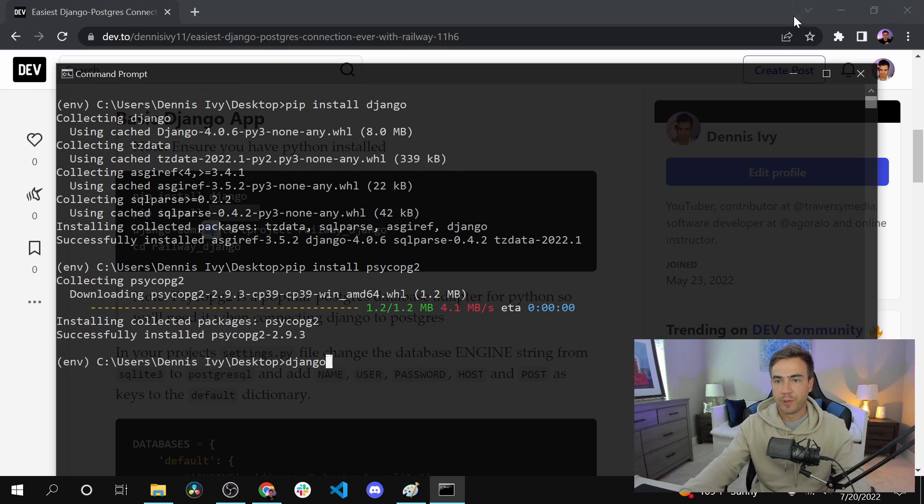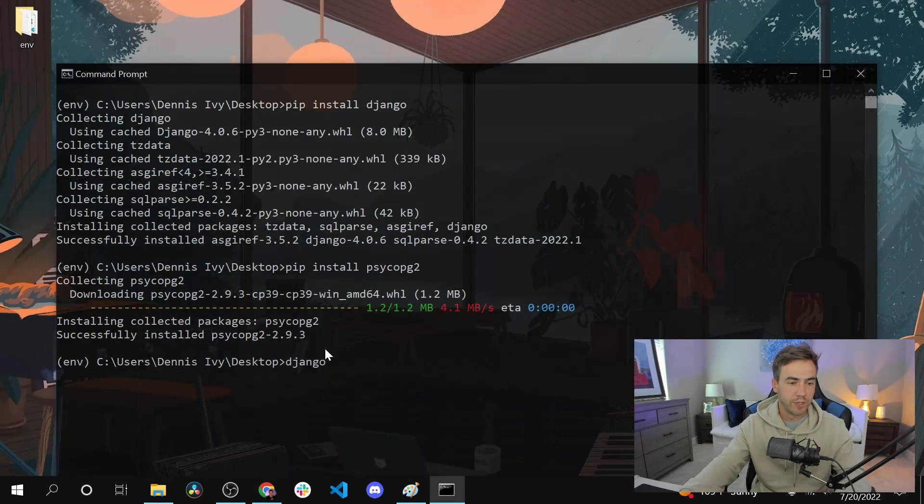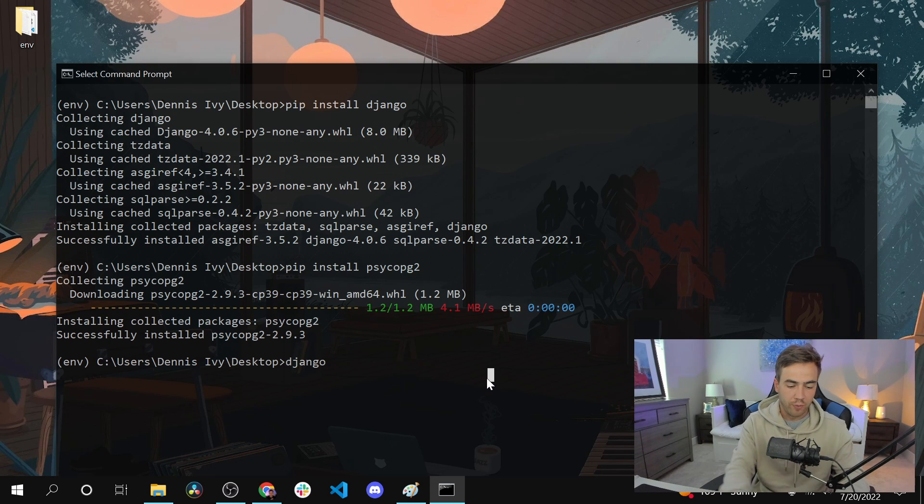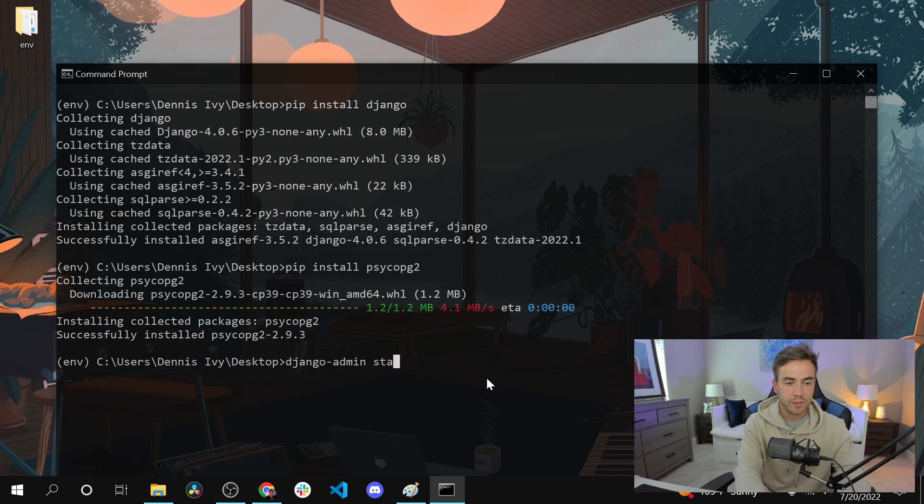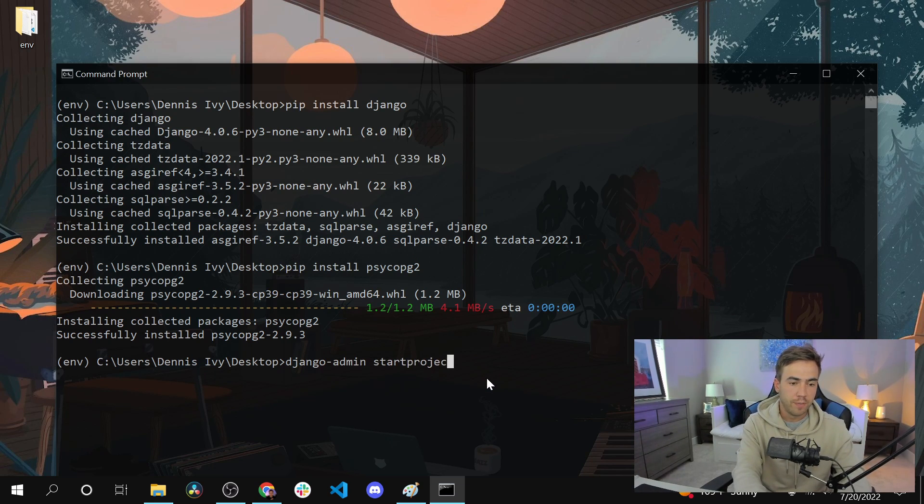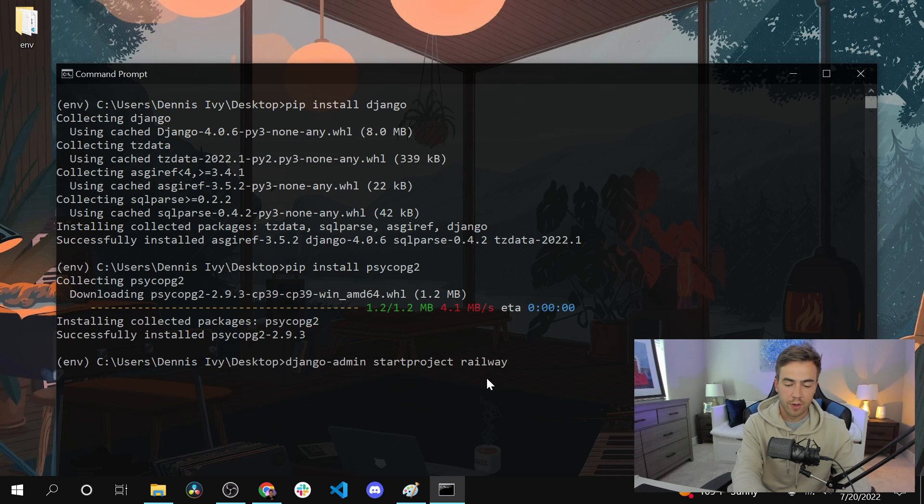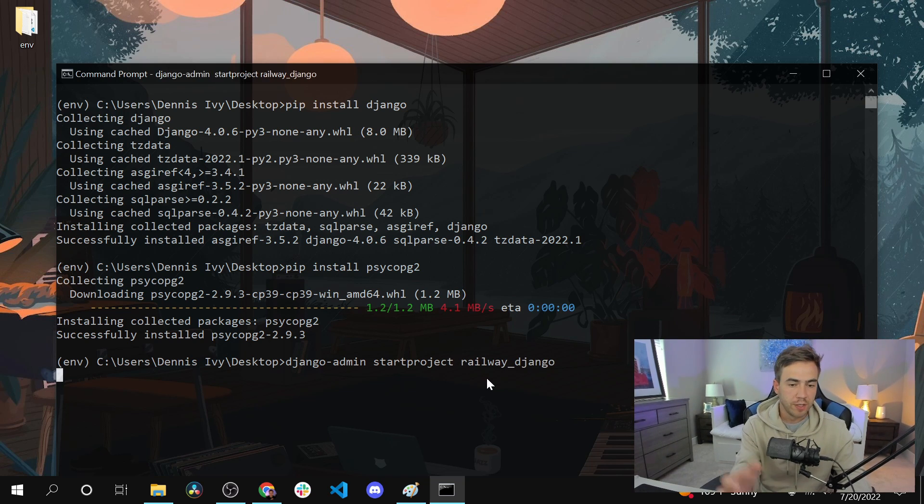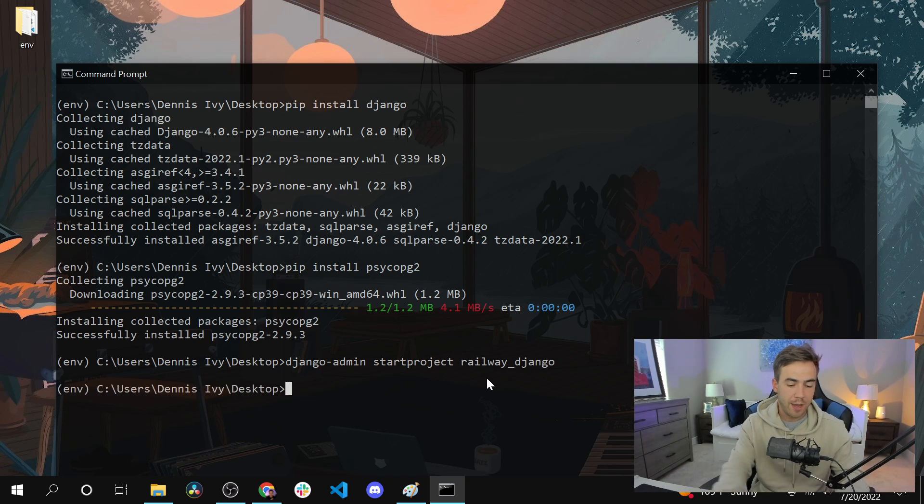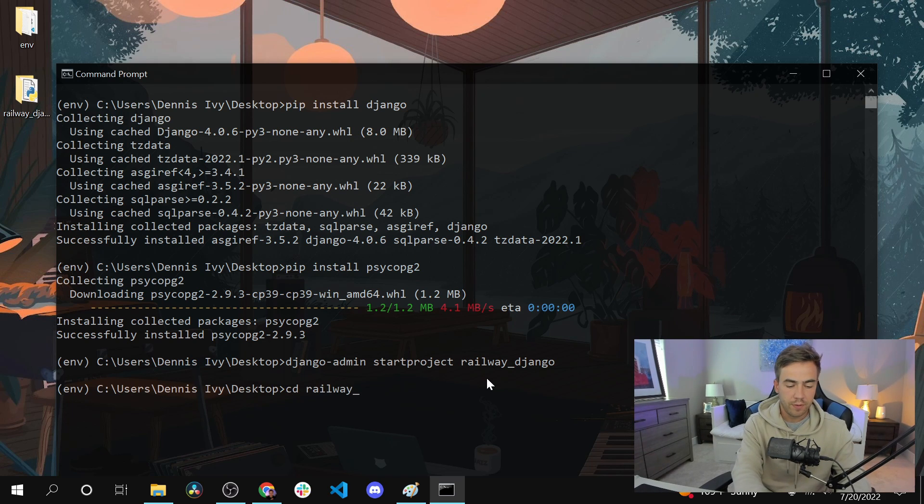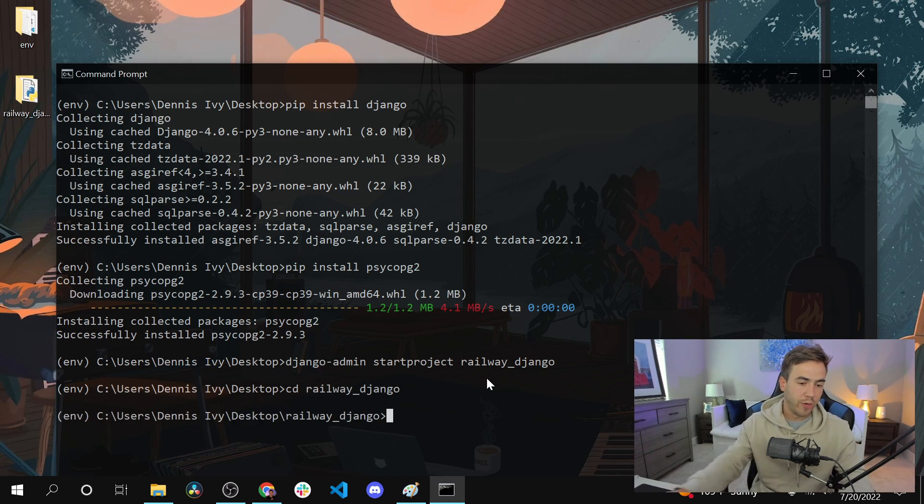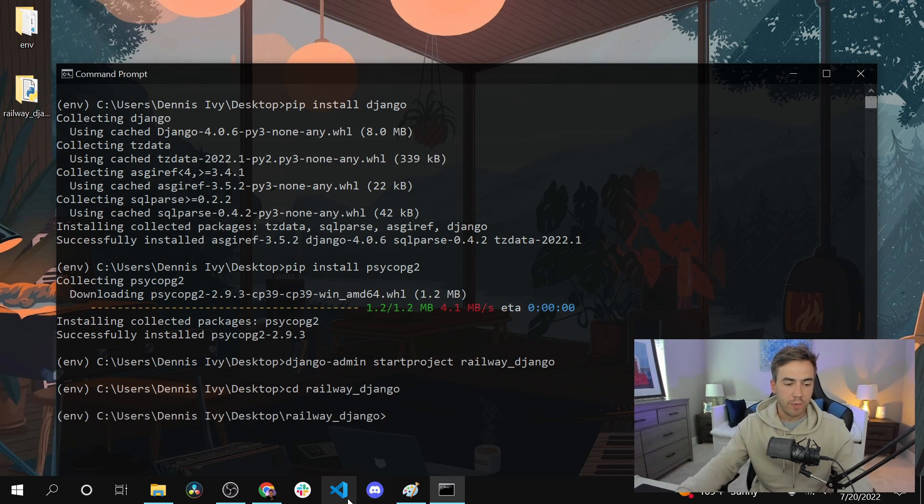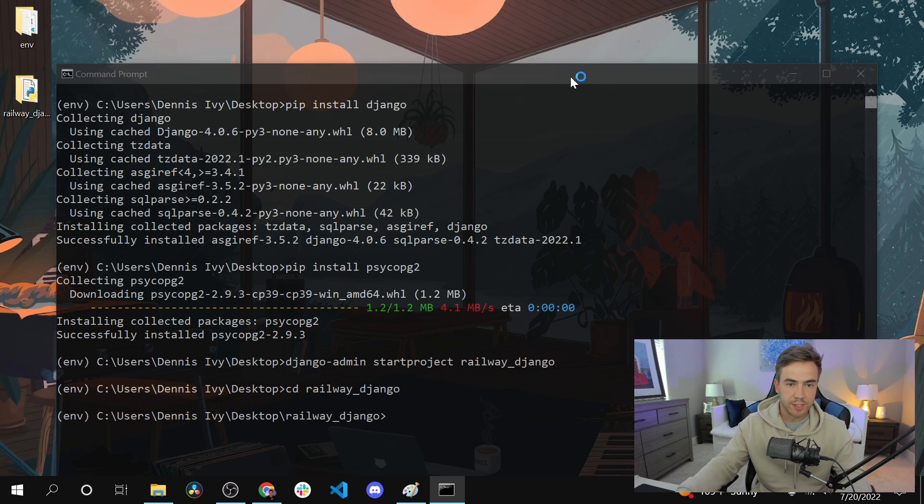Okay, so now let's go ahead and create a Django application. We're just going to do django-admin startproject railway_django. Just create the app and cd into that.